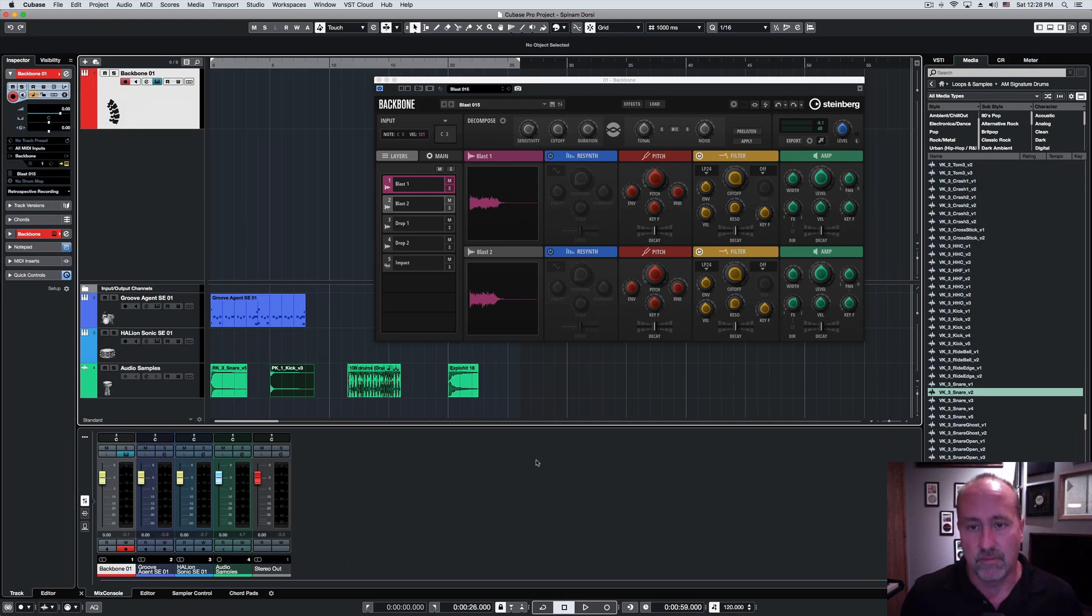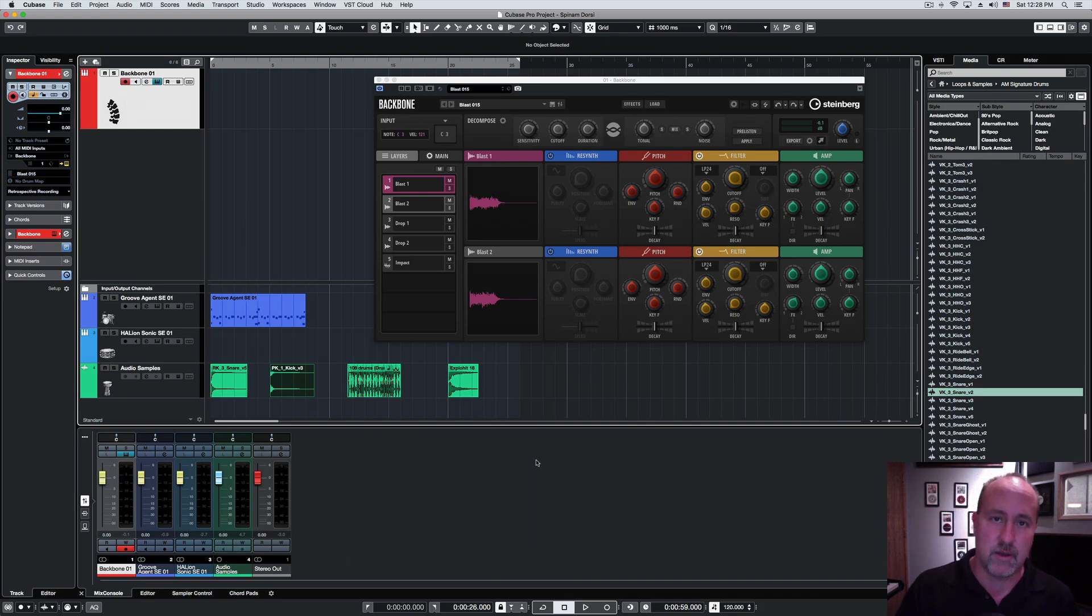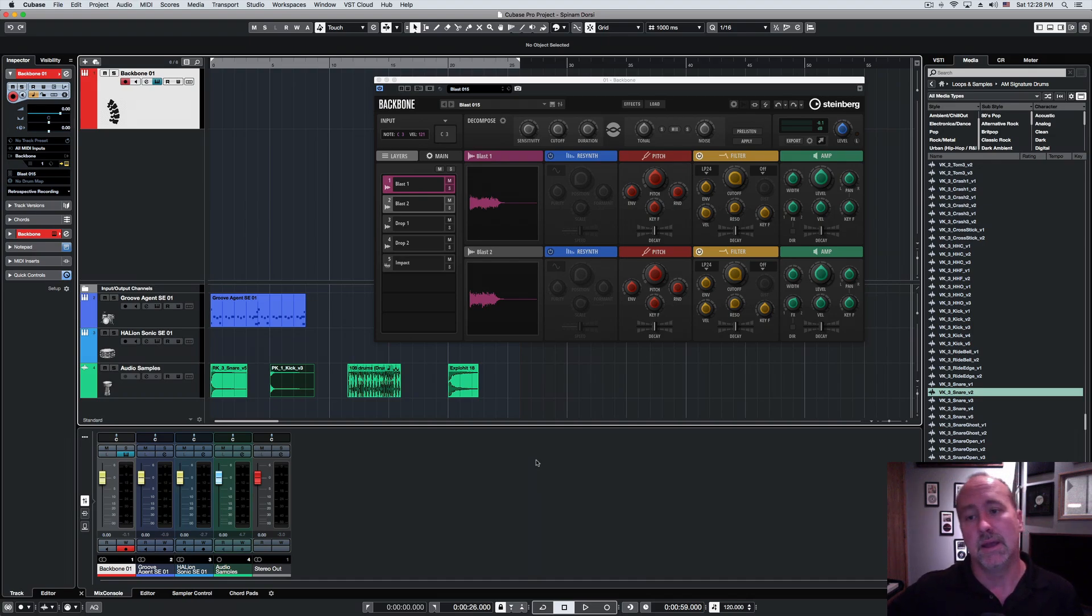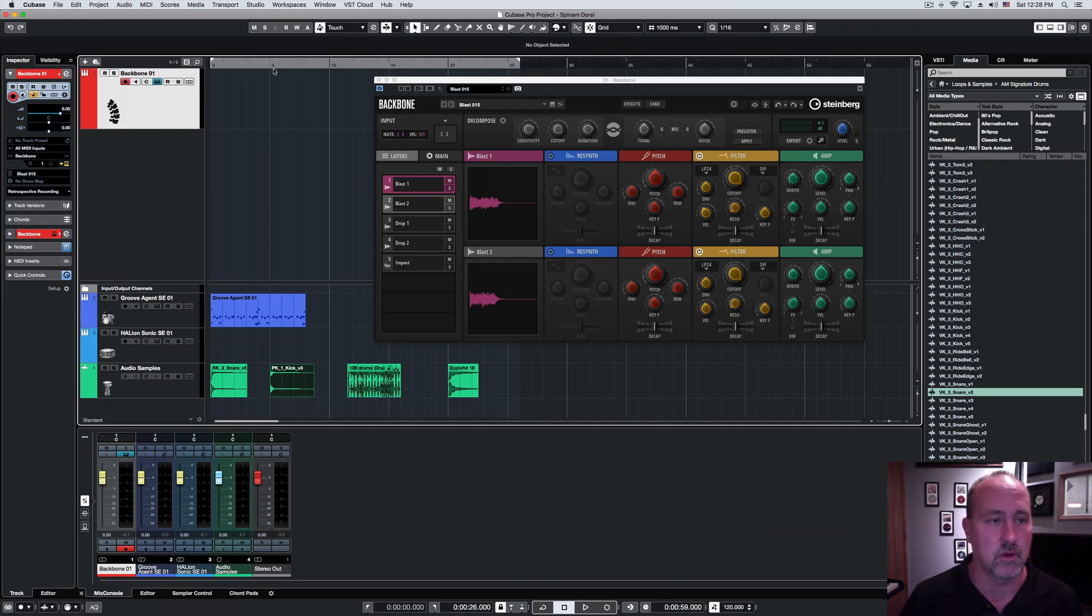Obviously, the idea with the drum re-synthesizer is you take one drum sound in, you tweak it, make it cooler, and you get a much bigger drum sound out.